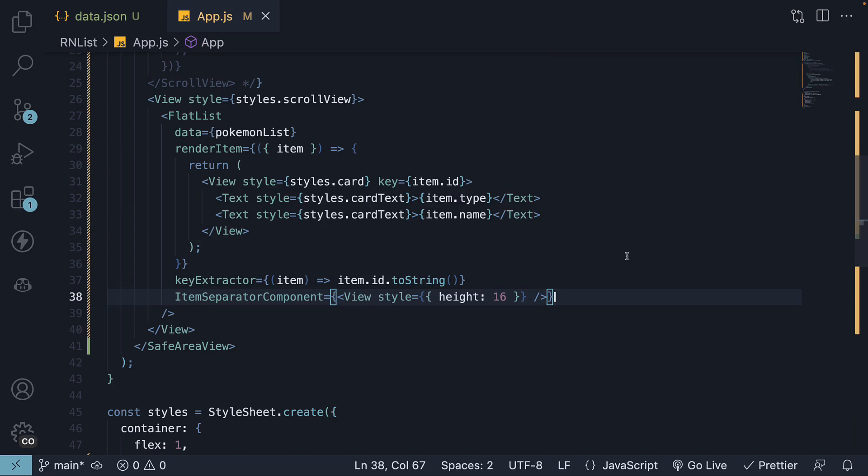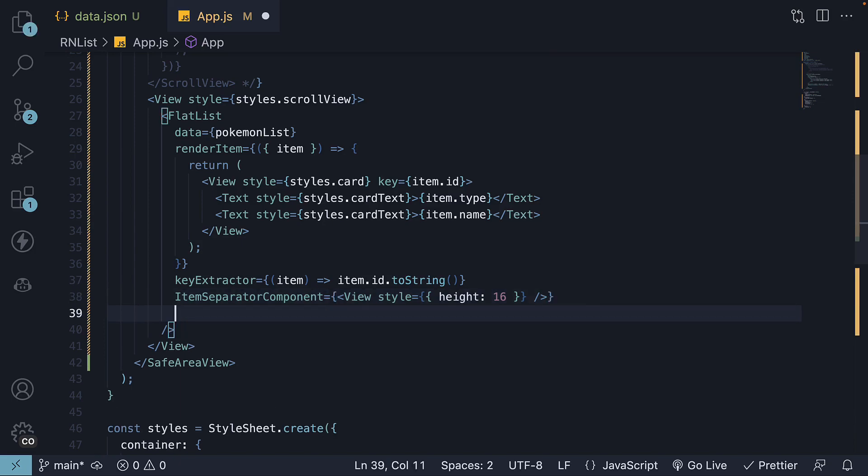The next prop we will explore is the list empty component prop. This prop accepts a React component and renders it when the list is empty.